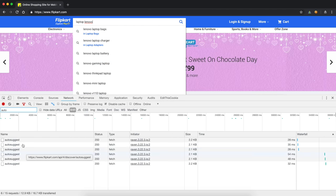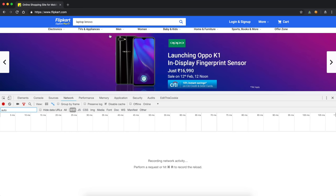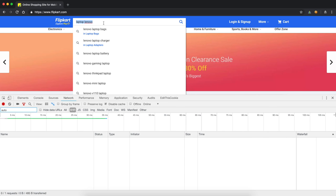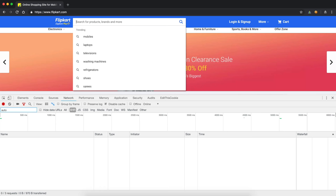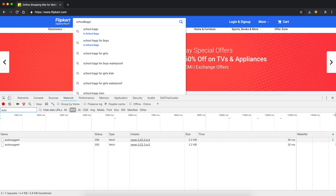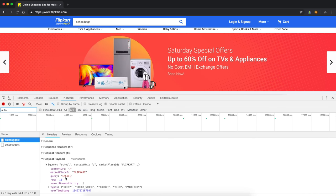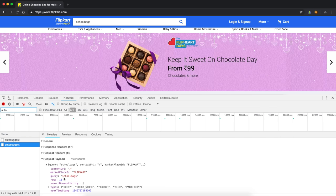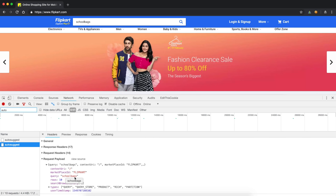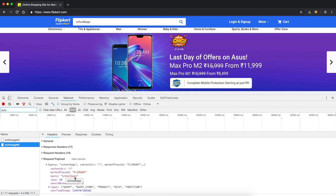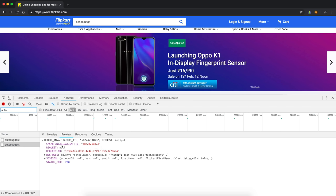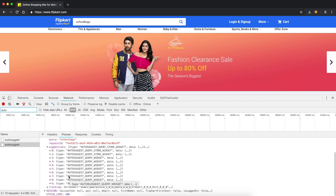The important thing to notice is that it does not make an API call for each and every keystroke event. For example, suppose I search for 'school bags' — it just made two API calls. The first one was when I typed 'school' and the second was when I completely typed 'school bags'. That's because I gave a pause between 'school' and 'school bags'. Once I paused at 'school' it made an API call, and once I completed 'school bags' it made another API call and fetched results.